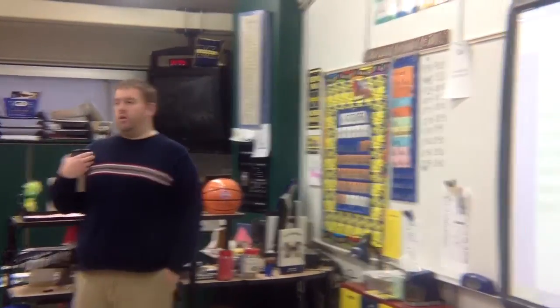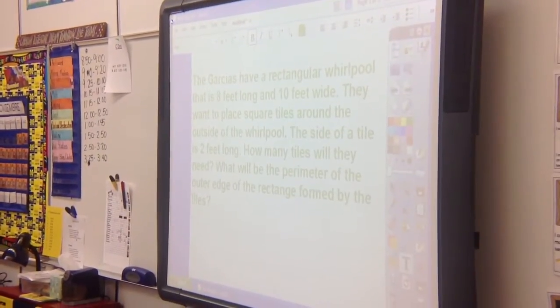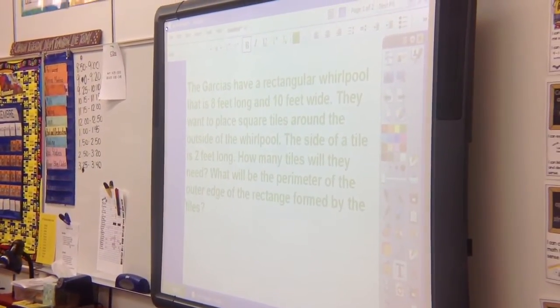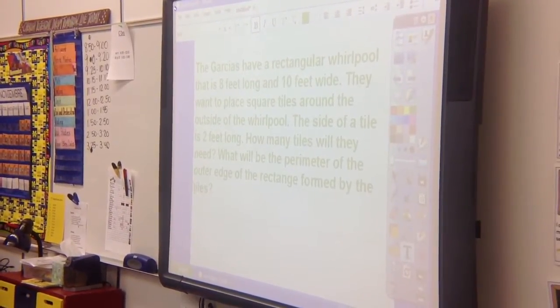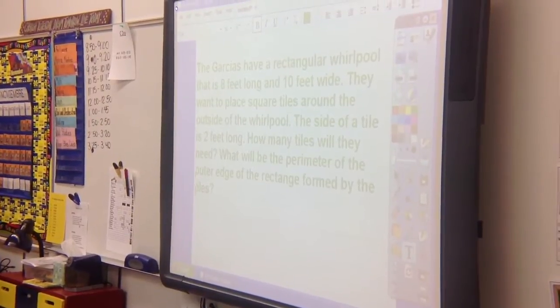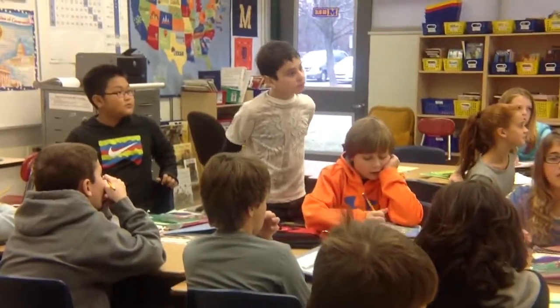They want to place square tiles around the outside of the whirlpool. The side of a tile is two feet long. How many tiles will they need? That's part one. Part two: what will be the perimeter of the outer edge of the rectangle formed by the tiles? So there are two parts. With your group, you need to figure out this problem. Any questions? Okay, go.